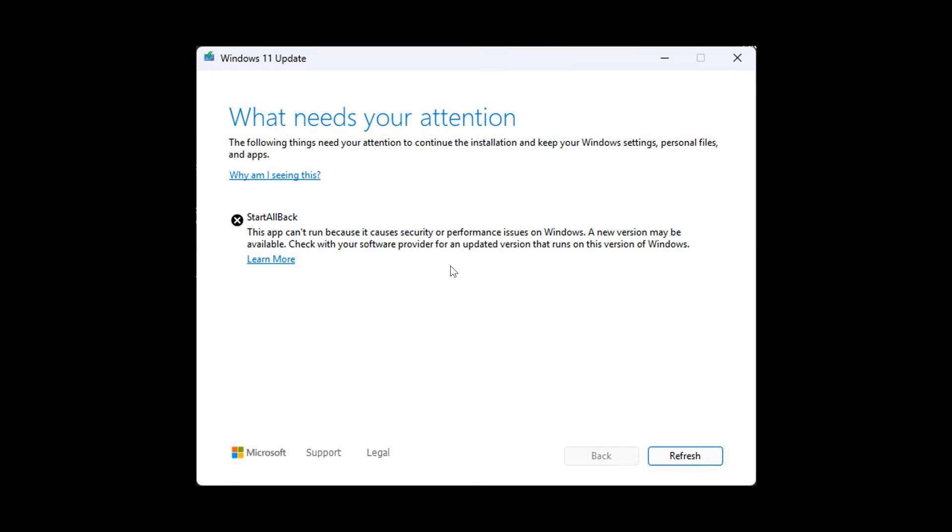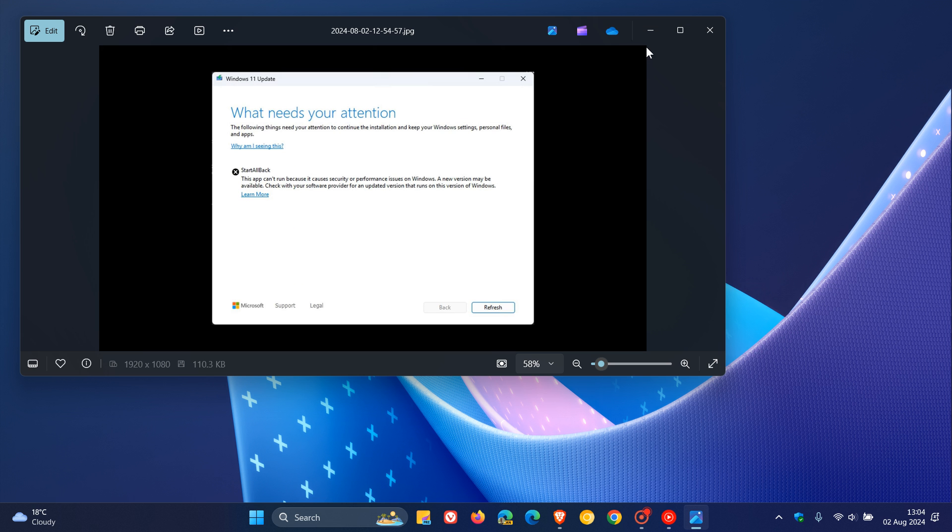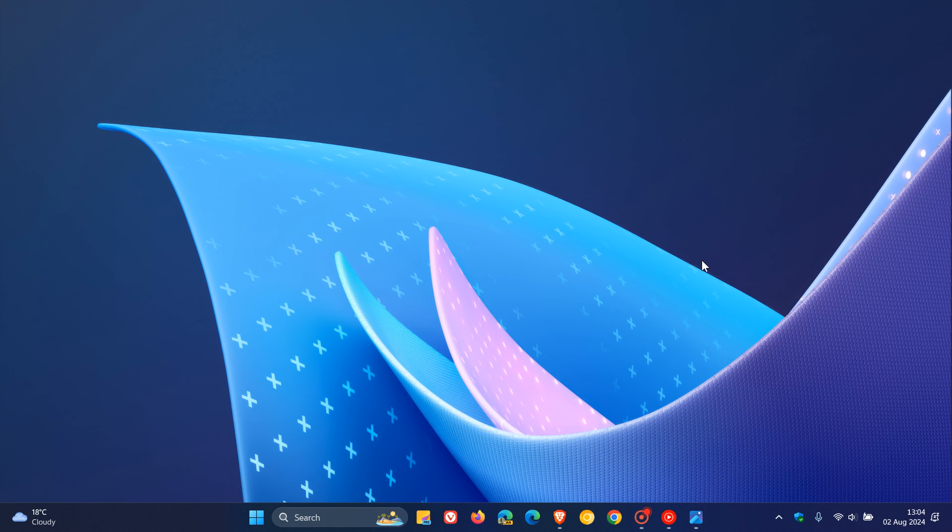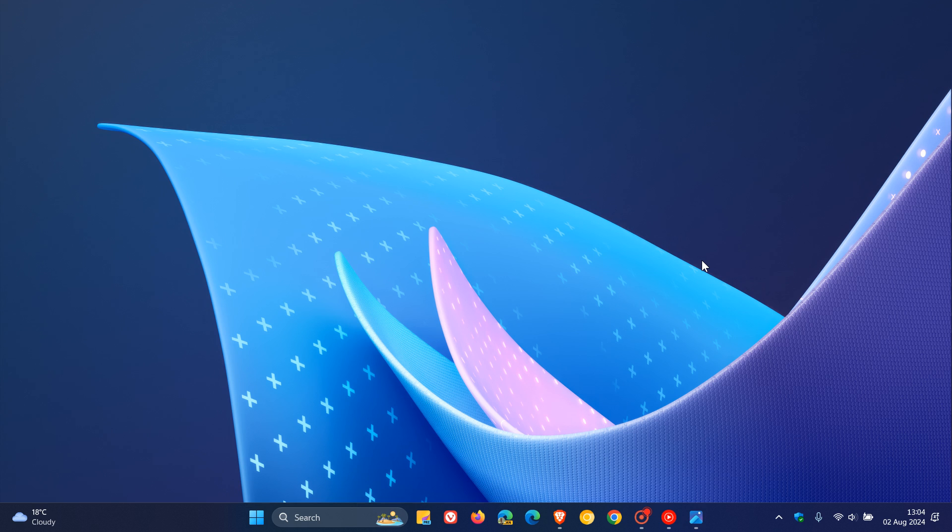Go check that video out if you'd like more info, but just to let you know, with the recent update to Start All Back, which has been upgraded to version 3.8, support for Windows 11 24H2 has been re-enabled and added. So if you're using Start All Back, this may be a nice move in the right direction.